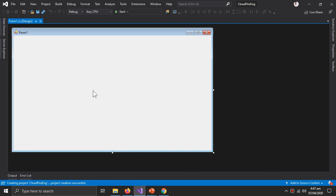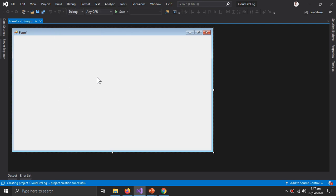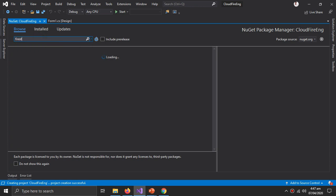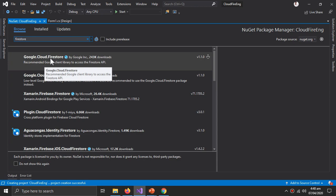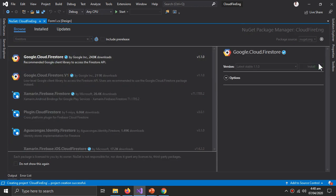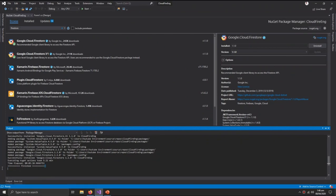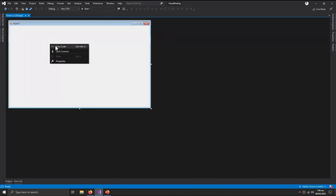First of all, you need to install the NuGet package. So go to Manage NuGet Packages. Here in the Browse, type Firestore. So here is the Google Cloud Firestore NuGet package. Install it. It usually takes a lot of time. And now it is finished.